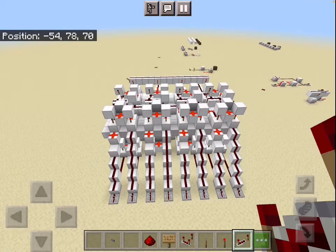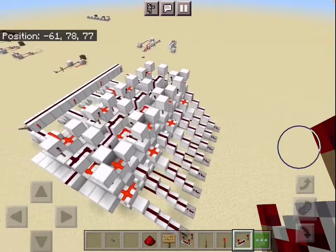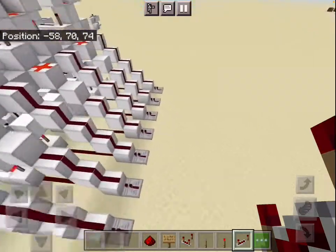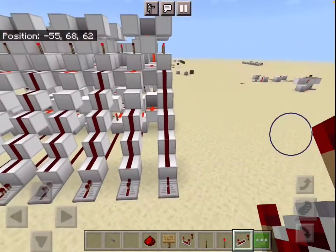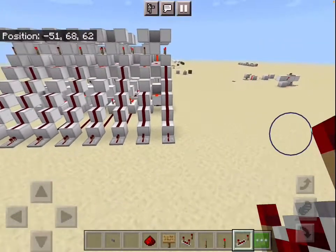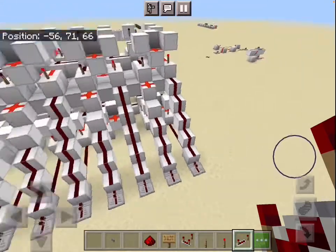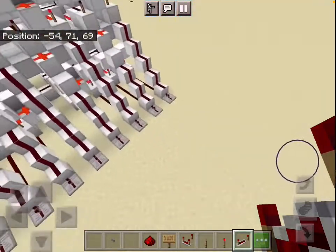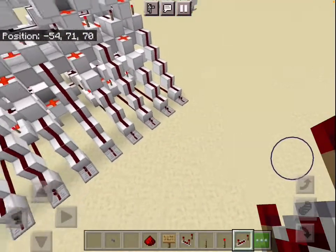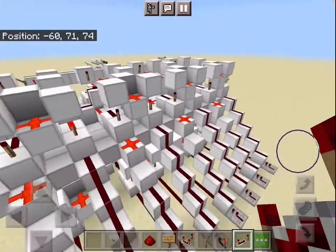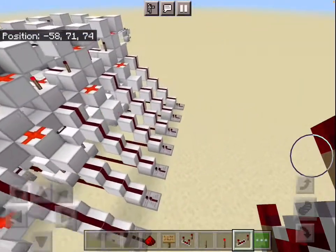Hello everyone, it's the Redstone Programmer, and today we're going to be building the next part of our Redstone computer: the ALU registers. What these are are basically just registers, or memory, that stores the numbers that are currently going through the ALU.